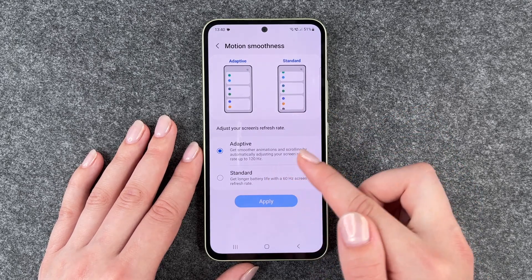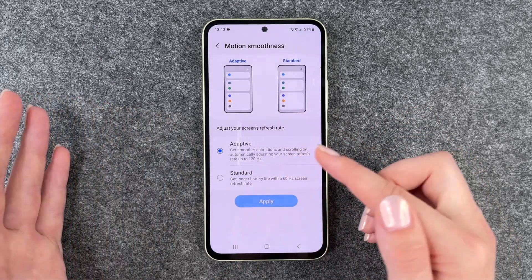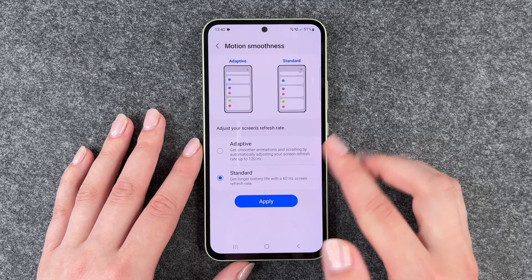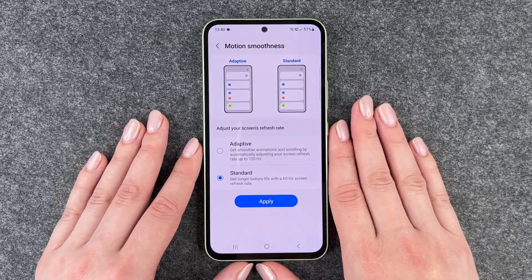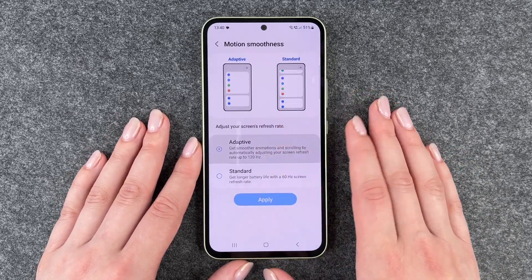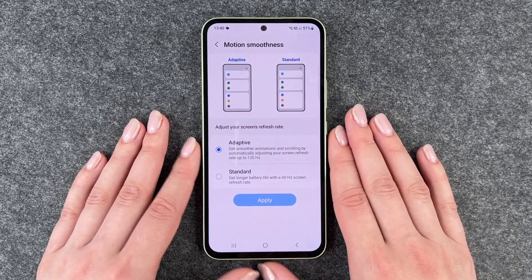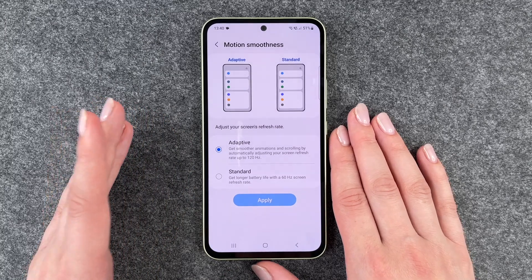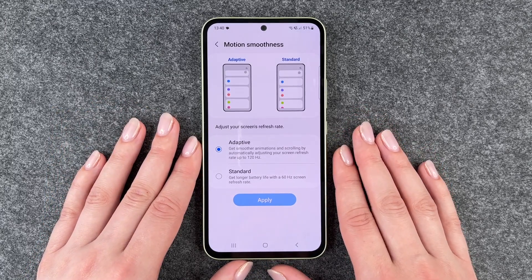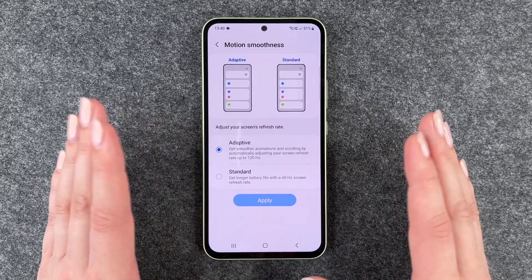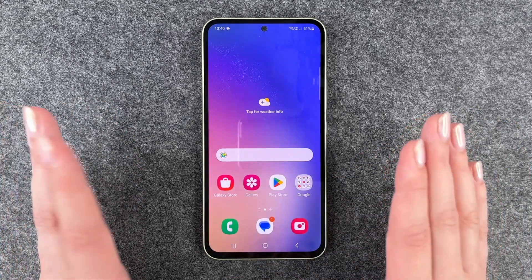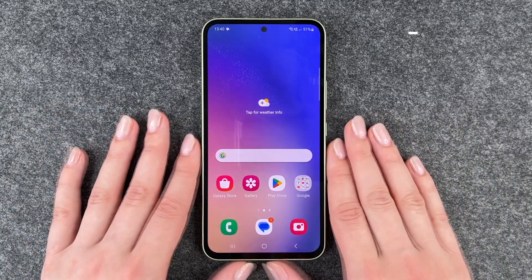If you go to your settings and choose one or the other — the standard one to have a longer battery life, or the adaptive one to get the best results of your display refresh rate — you can just go back and then use your phone as normal.